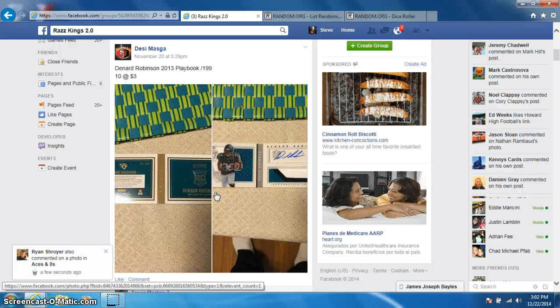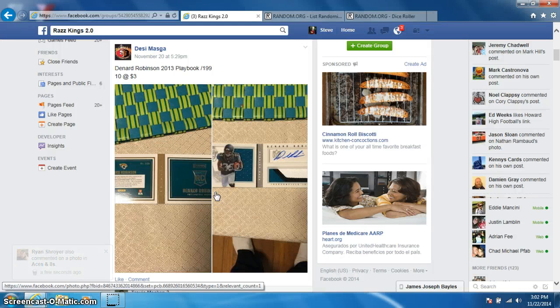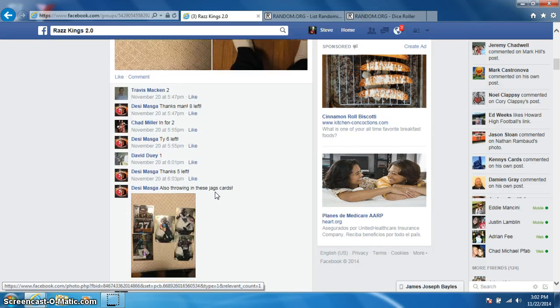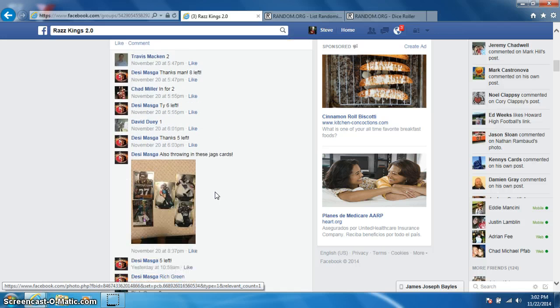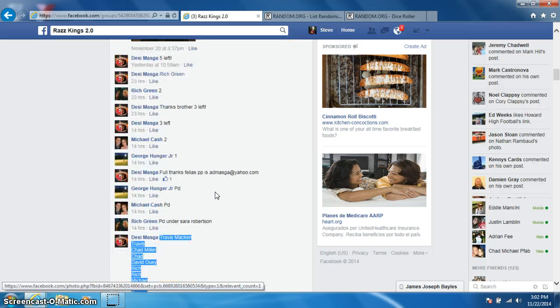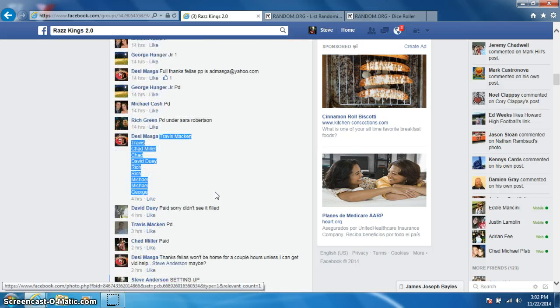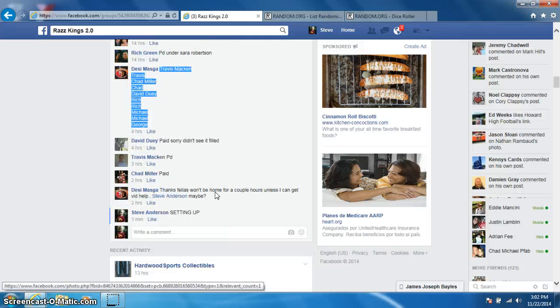Hey guys, this is Steve doing a video for Desi for the Denard Robinson playbook number 199, and he's also throwing those in. There's the list I copied.